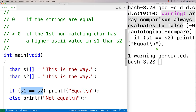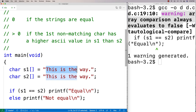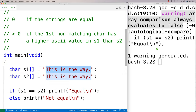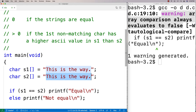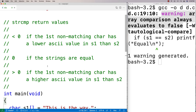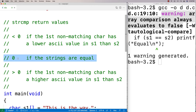So if we want to do string comparison — to actually check the content of the data in memory to see if one string's content is equal to another string's content — that's where we use the string comparison function. The way the function works is: if the strings are equal it returns zero, otherwise it does not return zero.